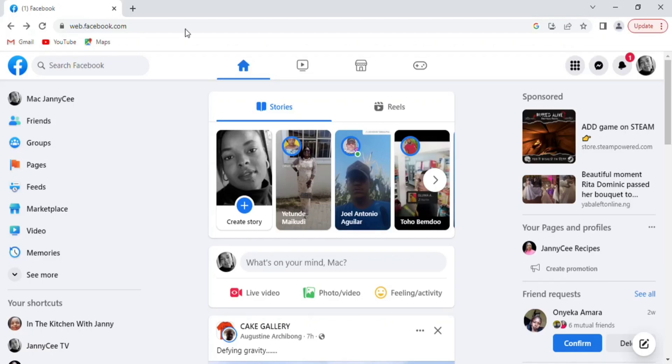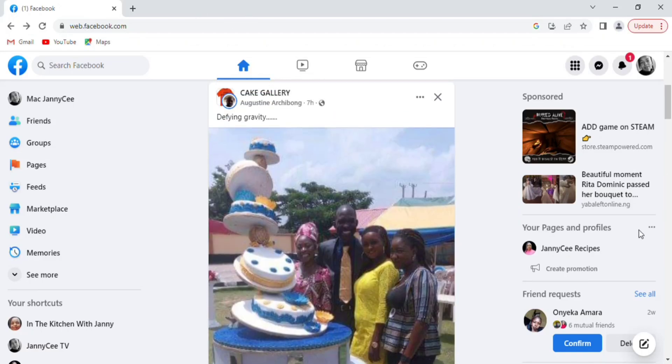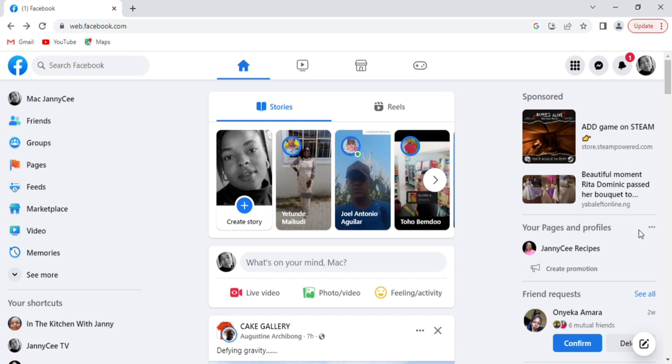This is how you can turn off comment ranking for your Facebook profile and your Facebook page. You are welcome. Let's get started.